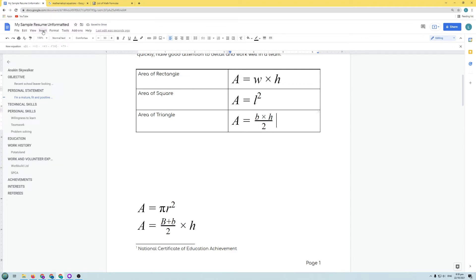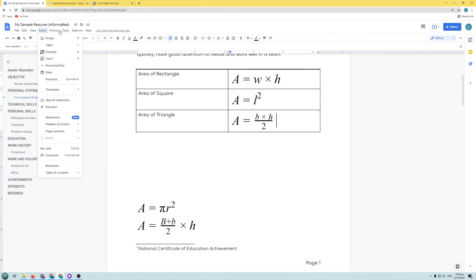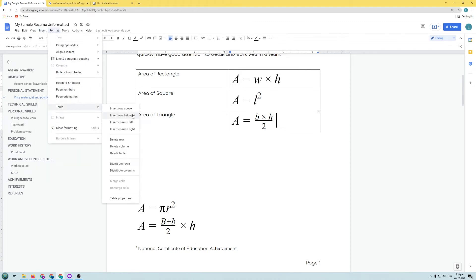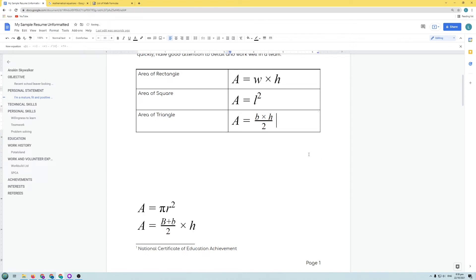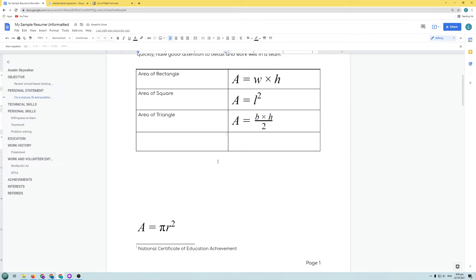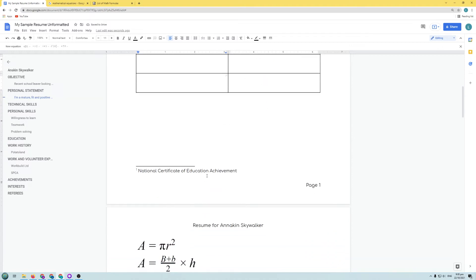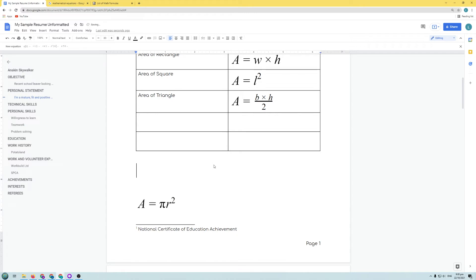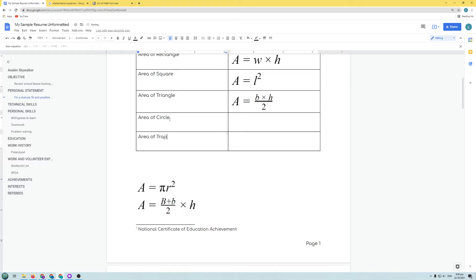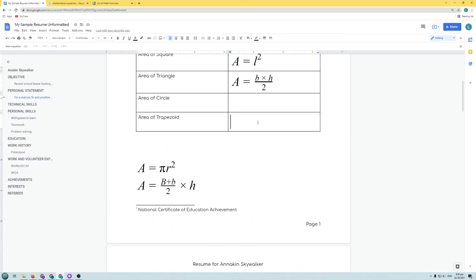We need more rows for the remaining formulae. You can add rows via Format > Table > Insert Row Above or Insert Row Below. Alternatively, place your cursor in the last cell of the table and hit Tab — it automatically inserts a new row. Keep hitting Tab to add more rows as needed. Add rows for Area of Circle, Area of Trapezoid, and Distance Between Two Points.